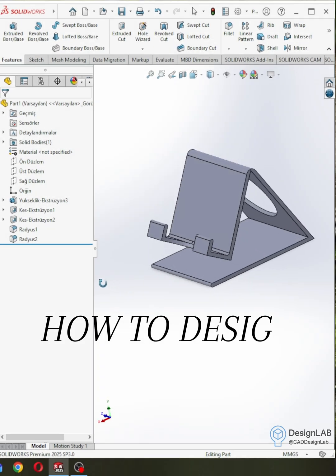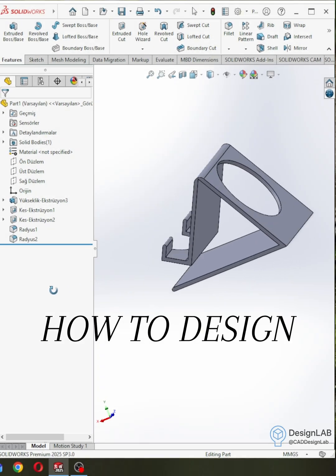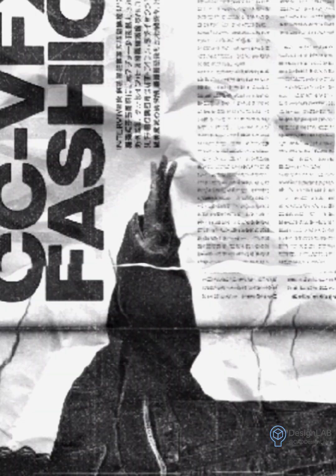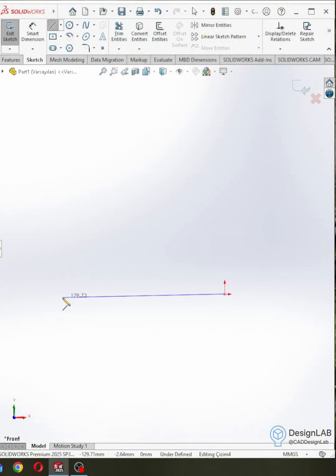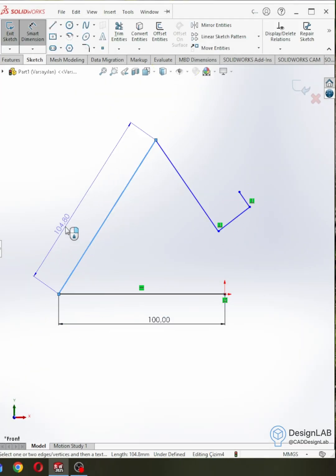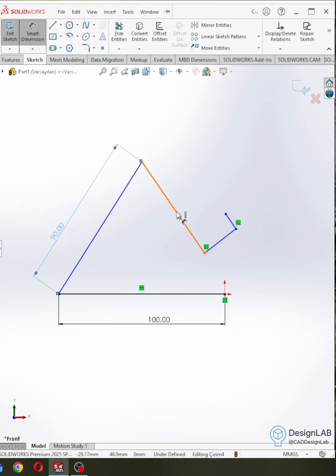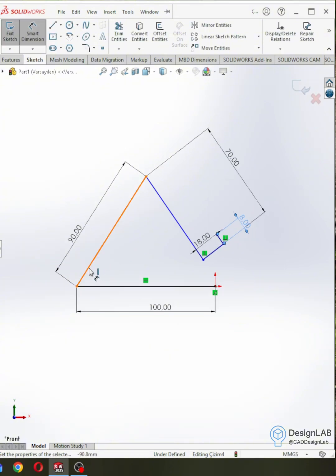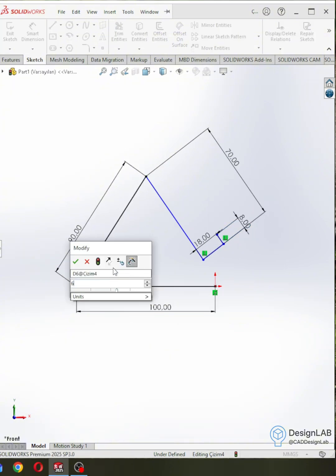How to design in SOLIDWORKS. First, let's create a new drawing plane and start drawing without dimensions. After entering the dimensions correctly, I complete my drawing with the offset entities command.